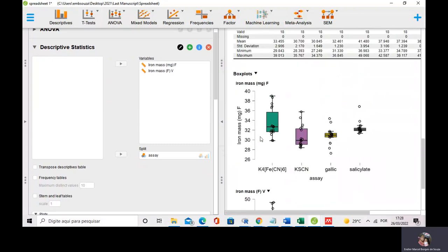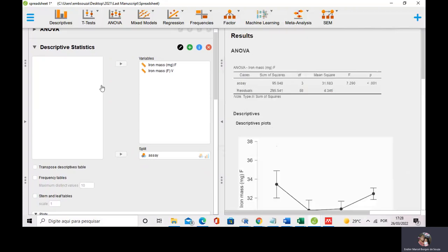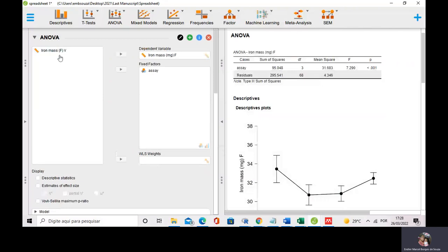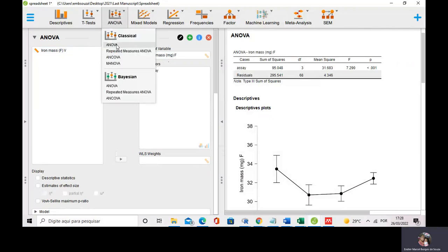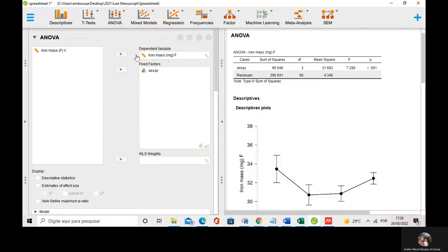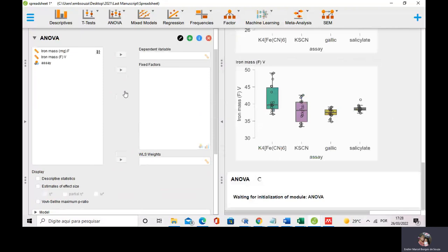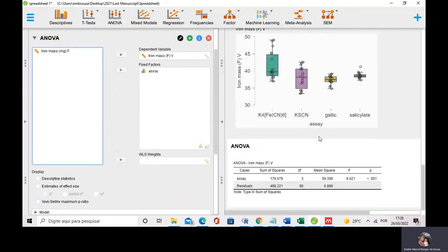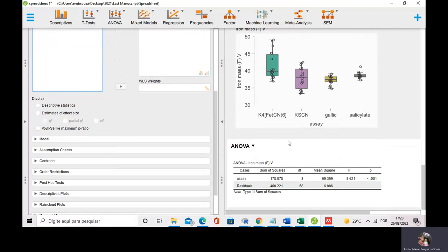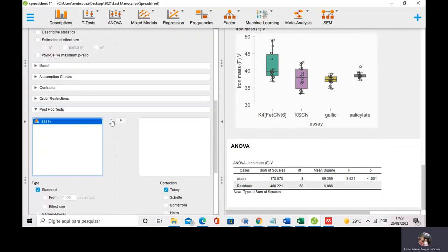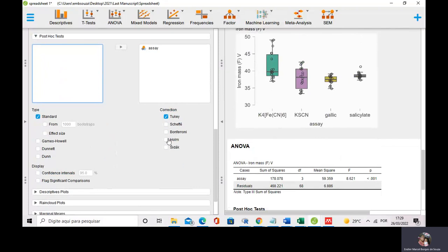I did the one-way ANOVA for iron supplement F. I can do the same for iron supplement V. I go to ANOVA and do the same thing for this iron supplement, splitting by assay. Once again, the one-way ANOVA shows that the results provided by the four assays were not equivalent. If I want to observe equivalence between assays, I can do a post-hoc test. I select the assay and perform all four post-hoc tests: Tukey, Scheffé, Bonferroni, Holm, Sidak.